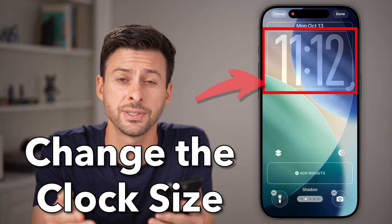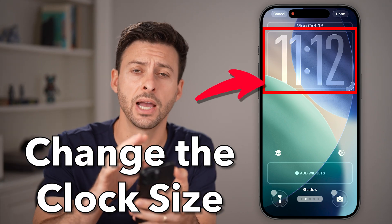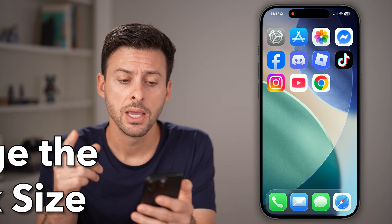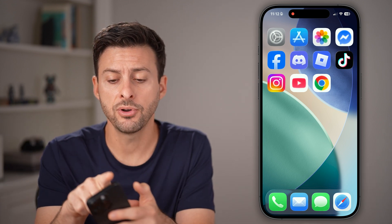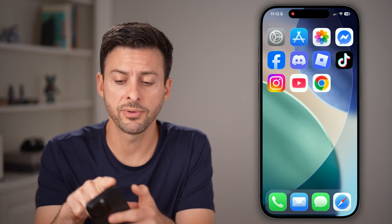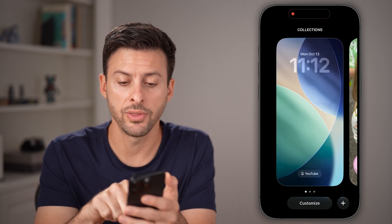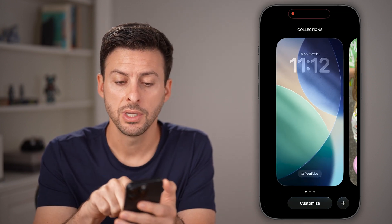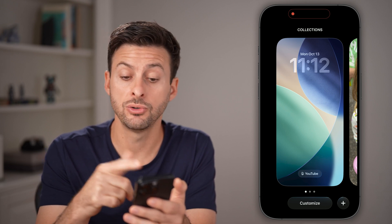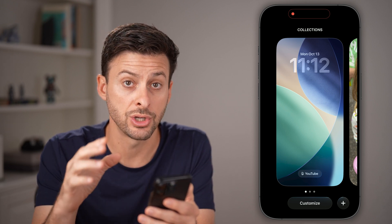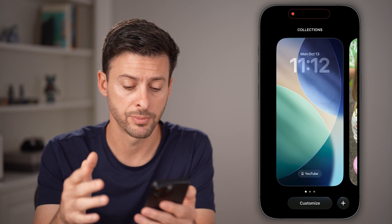Here's how to change the clock size on your iPhone lock screen in iOS 26. On your iPhone, swipe down from the top left and you'll be able to see your lock screen. Now take your finger and tap and hold on that screen, and you'll see the option to customize, add or change that lock screen or wallpaper.